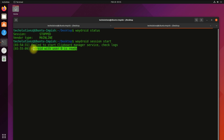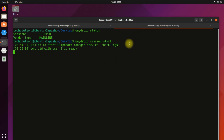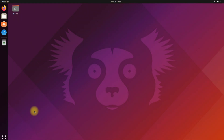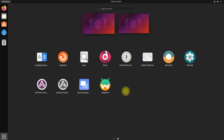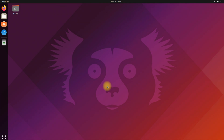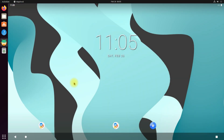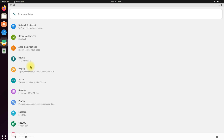All done. You must have got 'Android with user as ready' as output — it means everything is set up correctly. You can now start Waydroid from the applications menu. It's there — it's a full power-packed Android running on your Ubuntu. Anything to ask? Comment it. Thanks for watching. Good day.